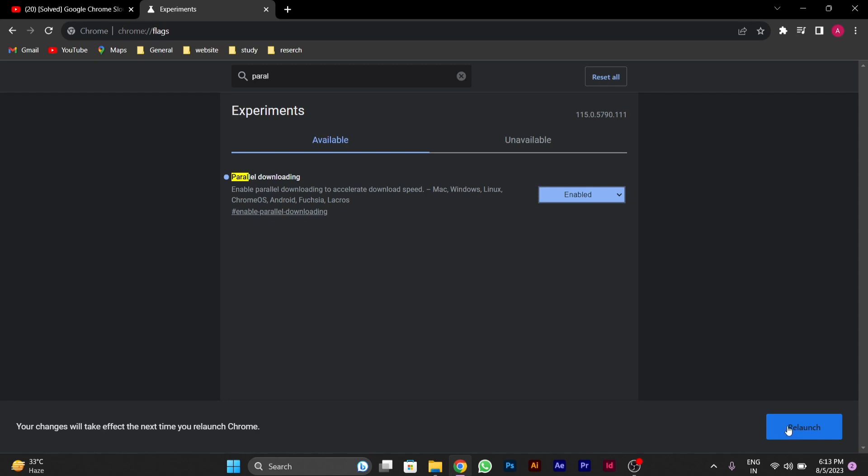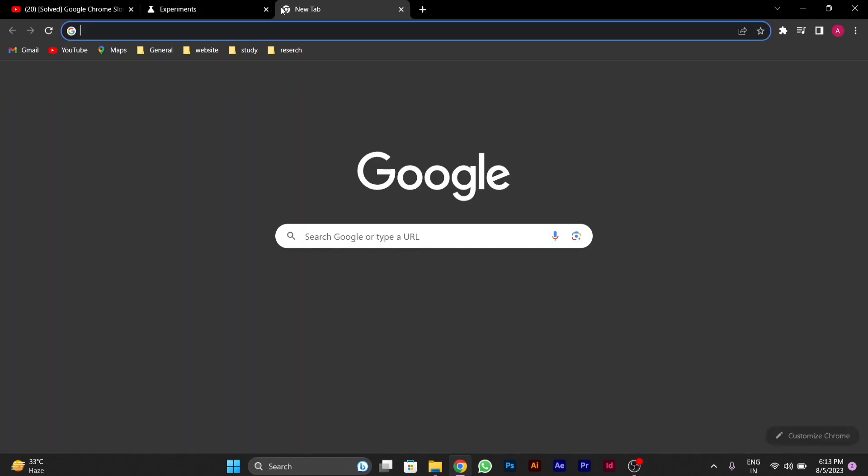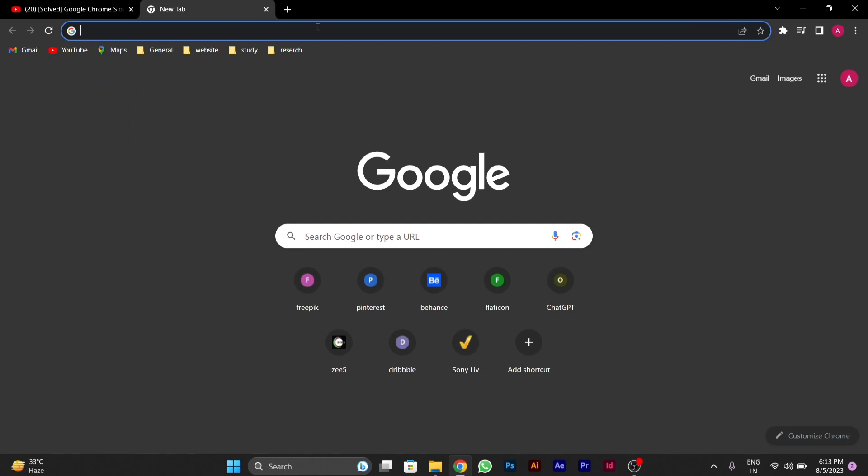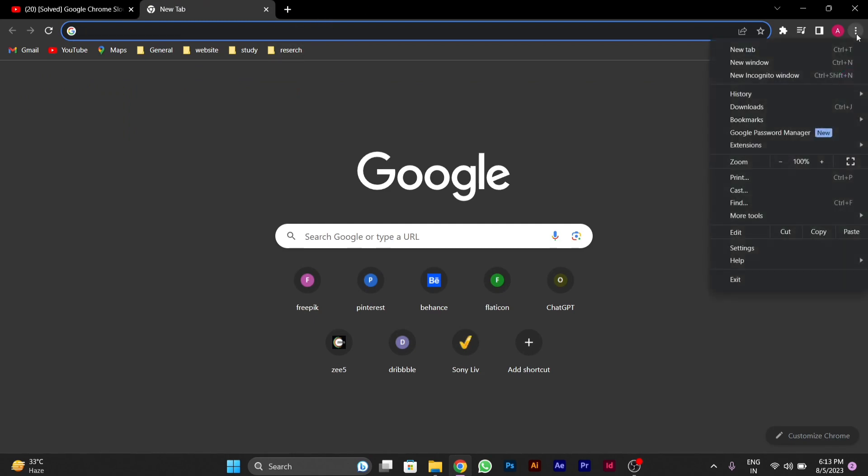After relaunching, open Chrome again and go to the three-dot menu button on the top right. Click on the three-dot menu and go to Settings.